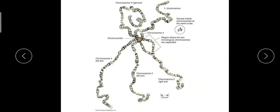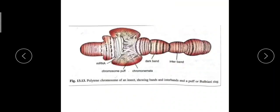This is the region where you can see the two homologous chromosomes being separated. This is a detailed structure of a polytene chromosome from Drosophila.